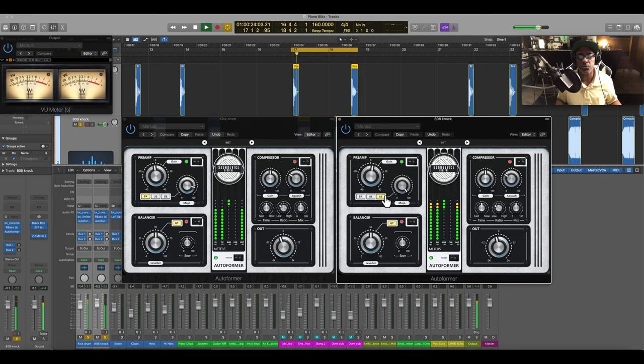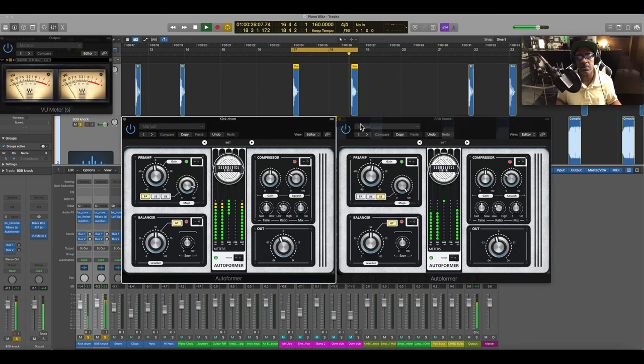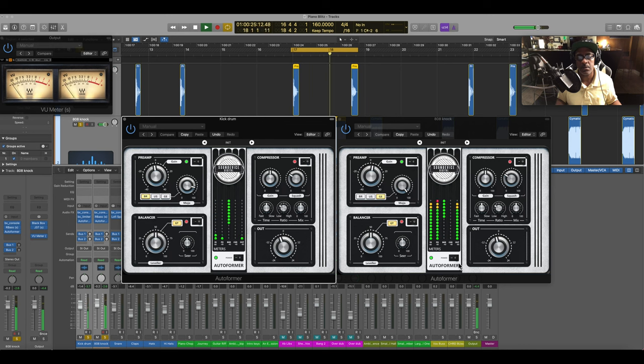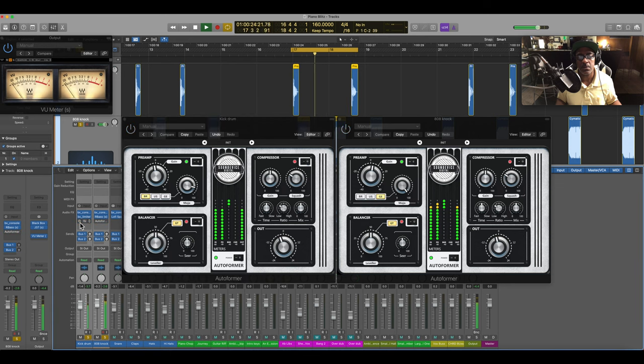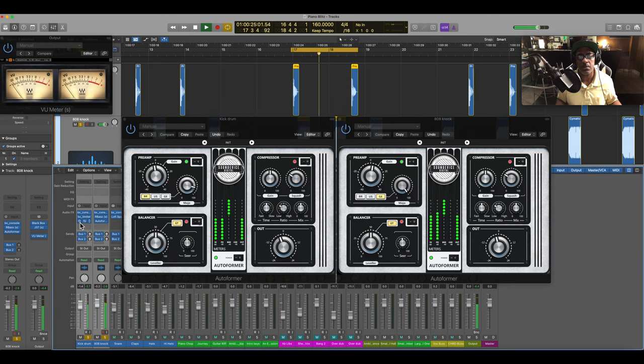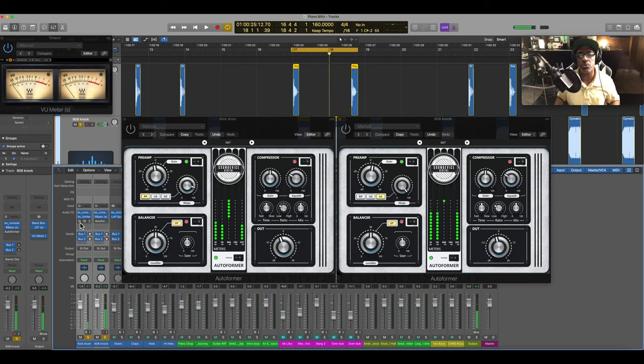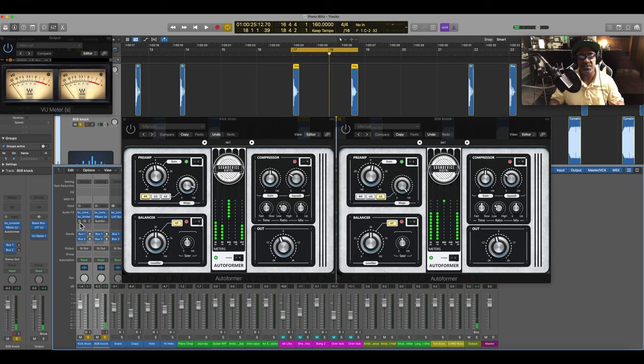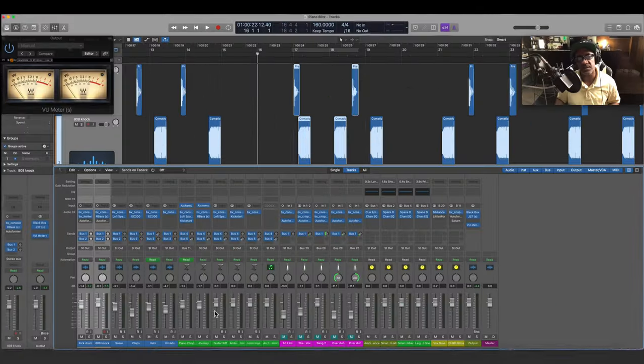Notice that it is subtle but it does give a little bump. Using the German on the 808 and the British on the kick.